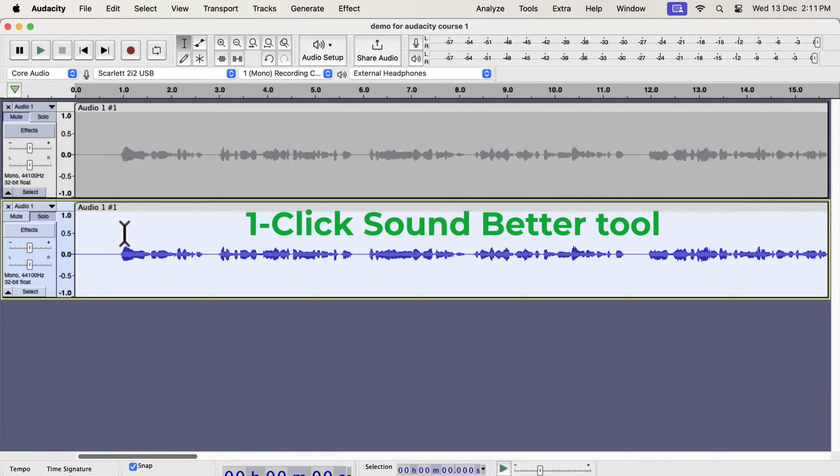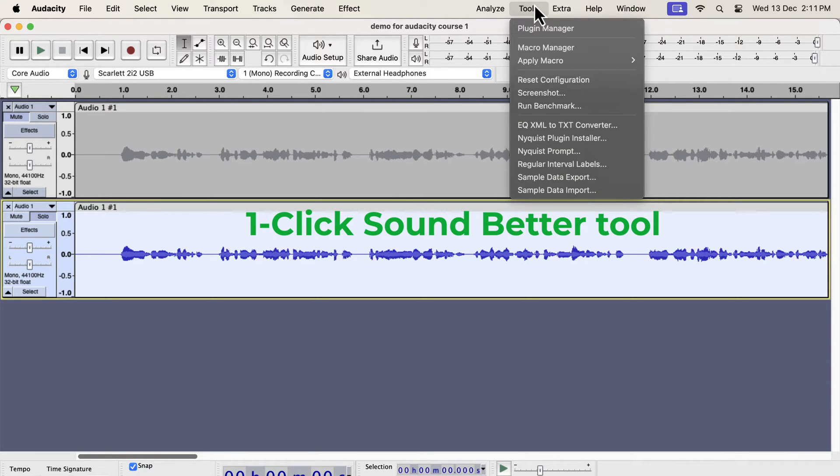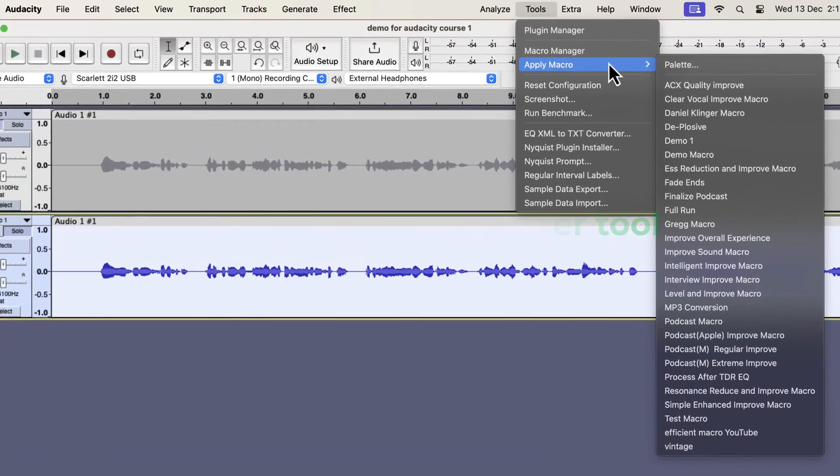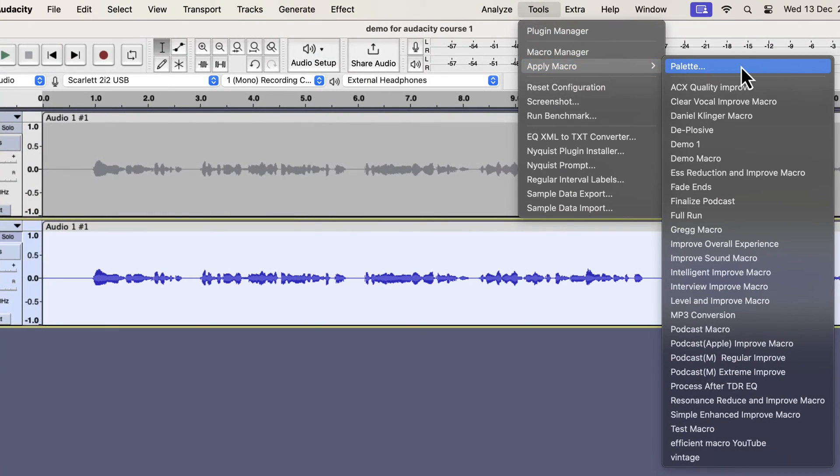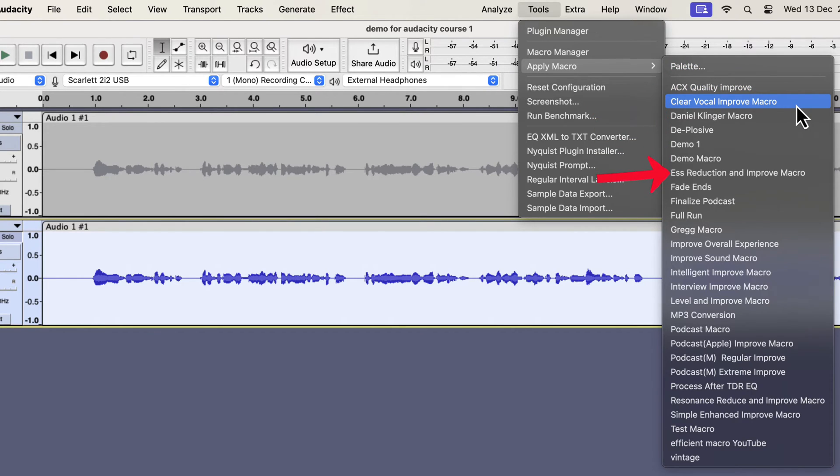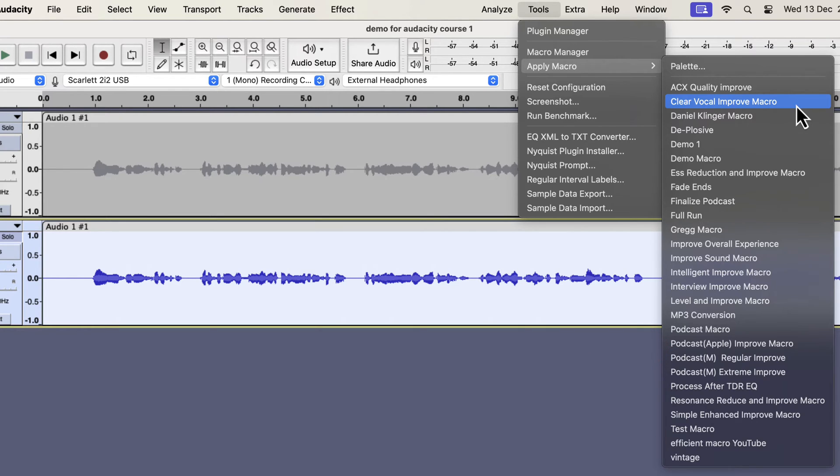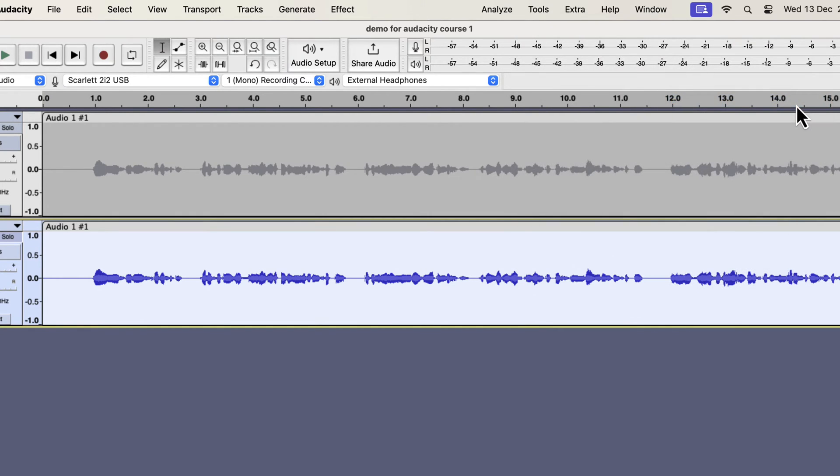The single-click solution that I am going to show is developed from years of experience I have. I will select everything inside the second track and will go to tools. If I go to apply macro, you will see some options like clear vocal or S reduction. I also have improve overall experience, interview improvement, and podcast-specific improvement. I have a total of 11 different variations to tackle different scenarios. All these work on the raw recording. If I apply any of these, the audio will be improved instantly.